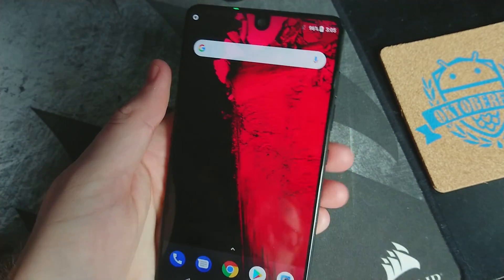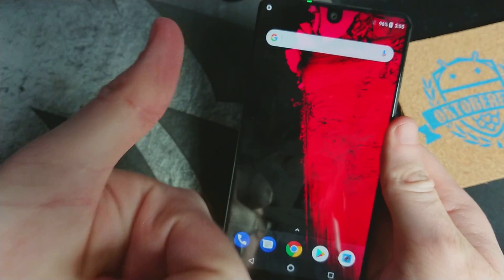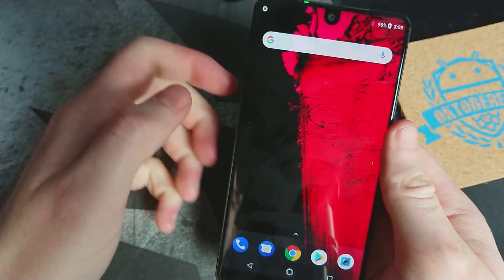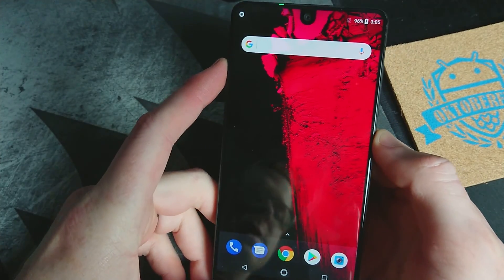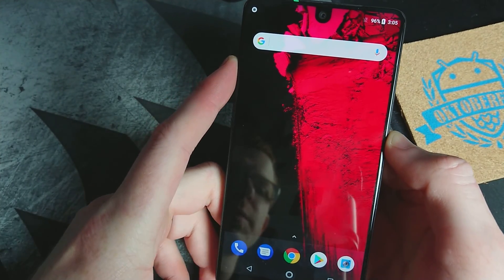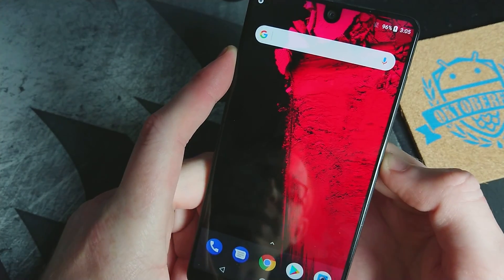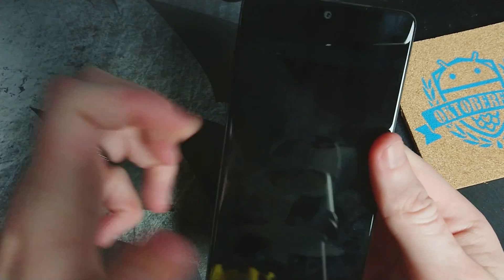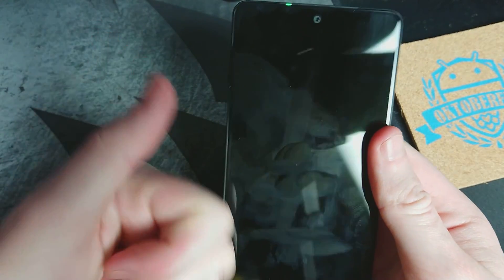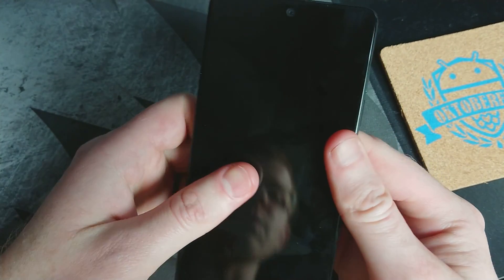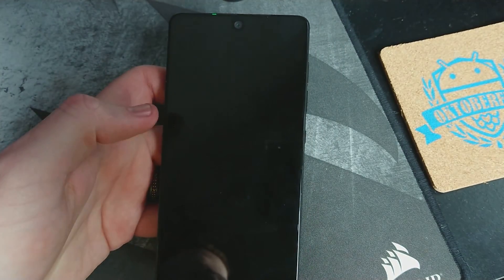Thank you all for watching. Hit that like button and subscribe if you thought this video was helpful to you, or maybe it wasn't helpful but you appreciate what I do here. Huge thumbs up to Essential. Thank you all again — hope to see you all in the next video. Take care, bye-bye.